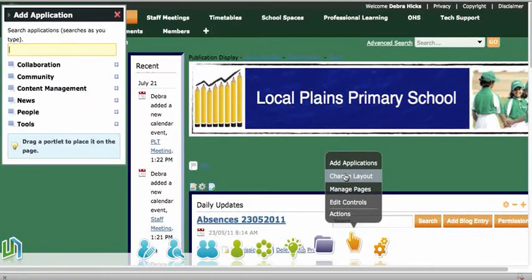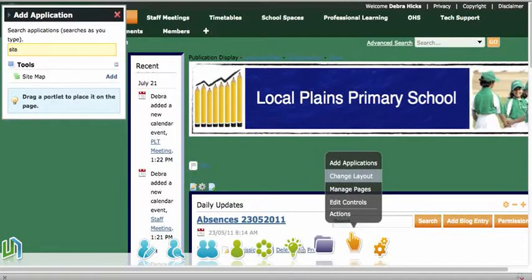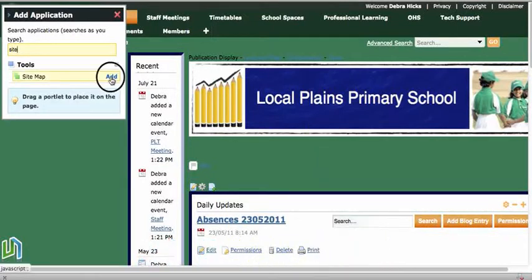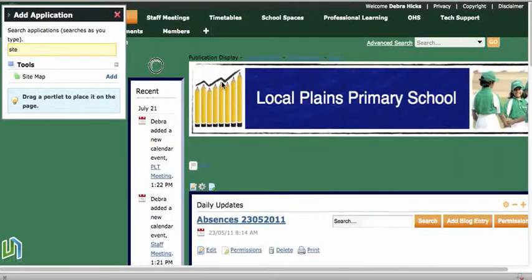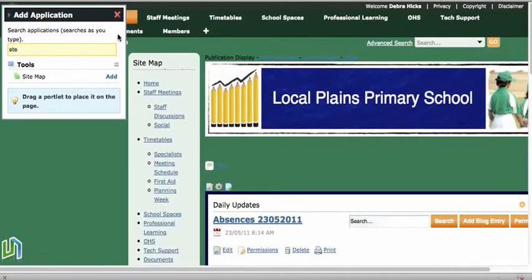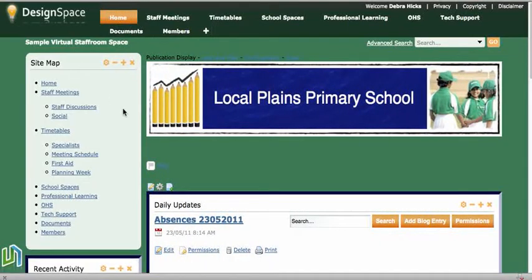Then begin to type in the word 'sitemap' and I'll click, hold, and drag to the top left of the page, which is a very good location for a sitemap to be placed. I don't need to add anything to it — the sitemap information is automatically generated, and it gives you a visual listing or map of the pages that are on this Ultranet space.